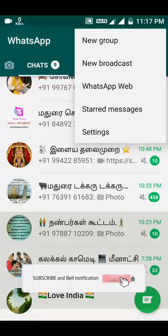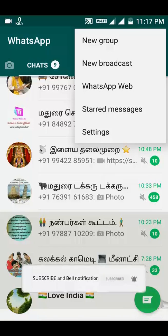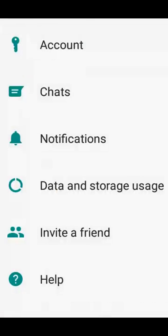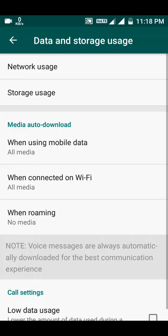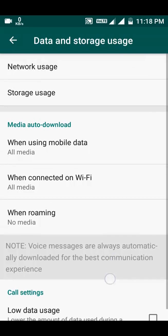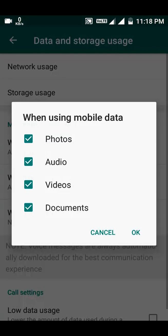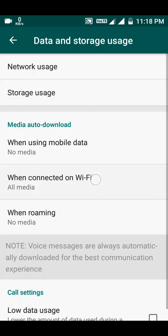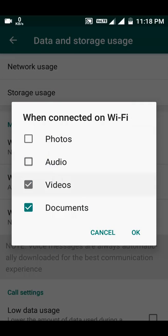First, go to WhatsApp. Go to Settings, then go to Data & Storage, and go to Media Auto Download. When using Mobile Data, you can download all the media files.